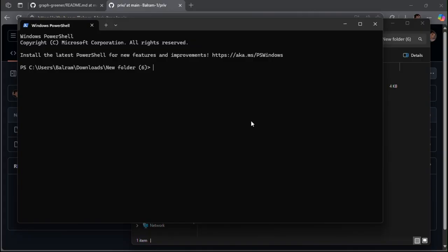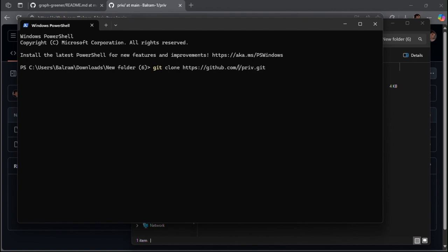Copy the git clone command and replace your name with the username of your GitHub and run it in the terminal. It will download your repository there.